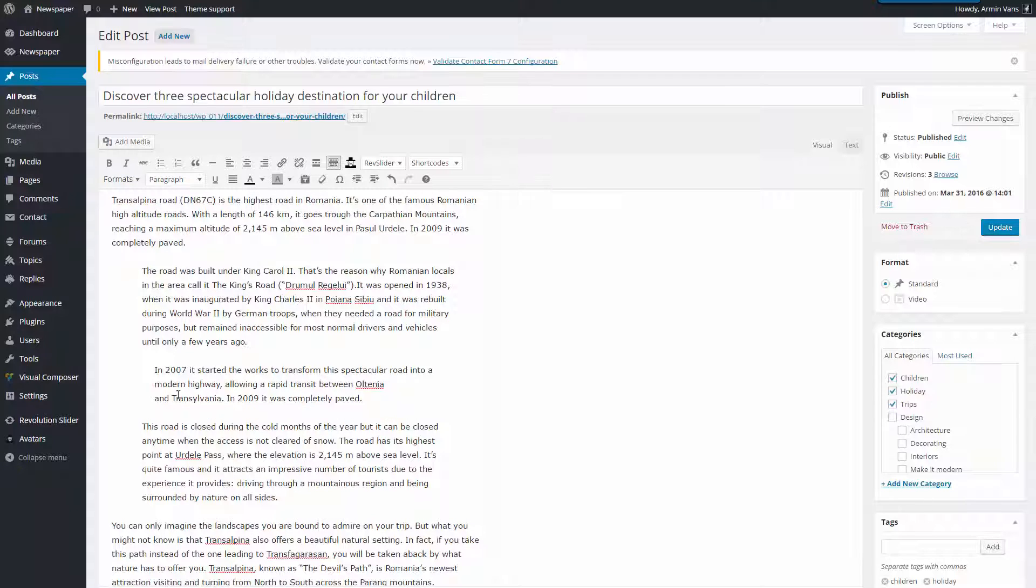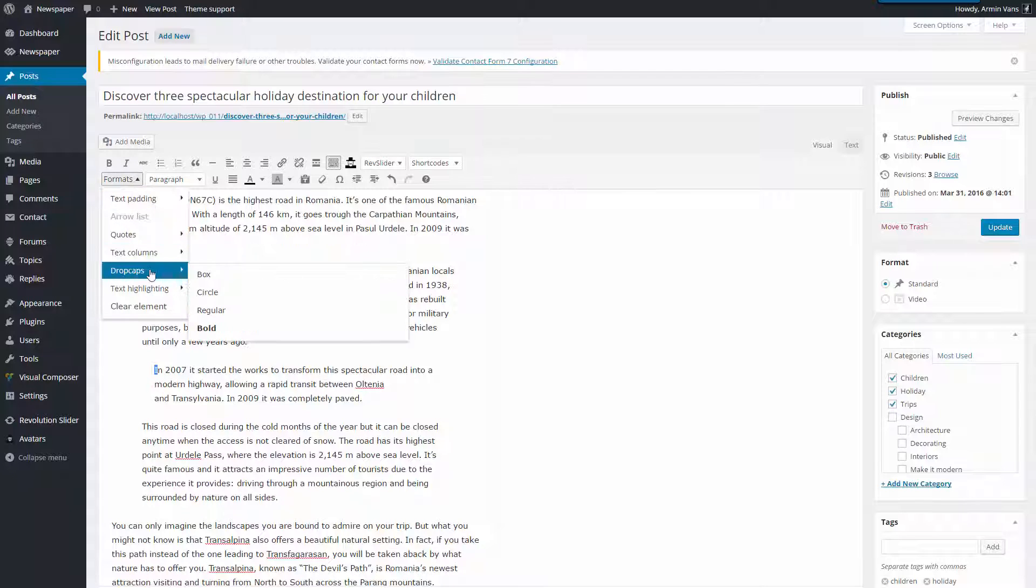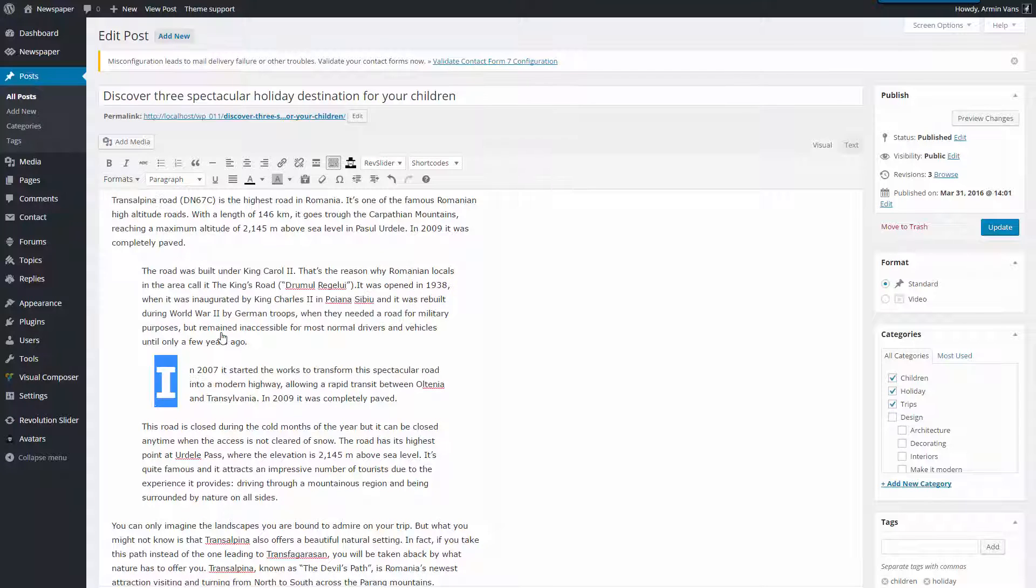Let's add a drop cap here. Do you remember how to do it? Select Text, Formats, Drop Caps, Bold and Blue color. Nice.